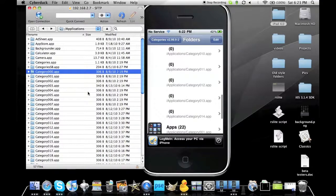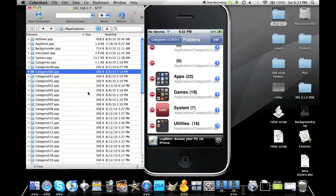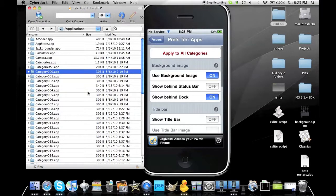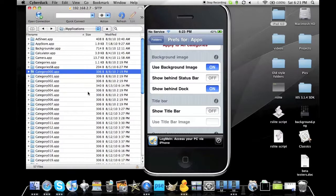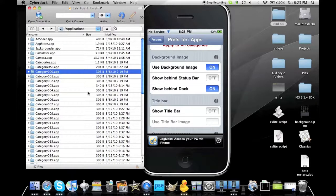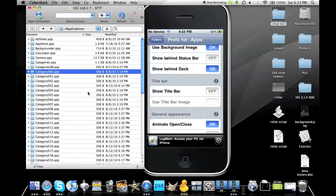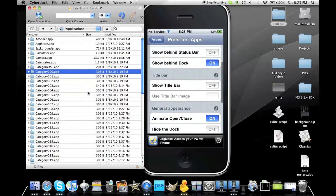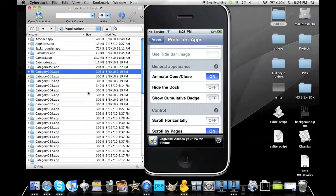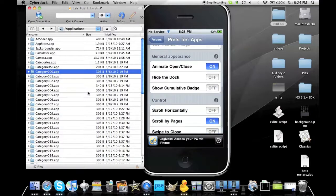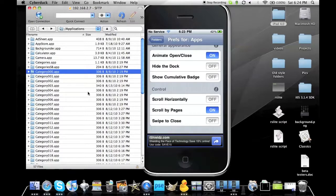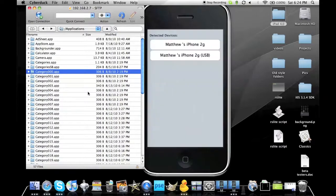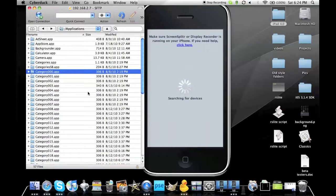Then you just hit Edit, you just hit the little blue mark. What you need to do is use background image. You need to make sure that it's on Show Behind Status Bar. Make sure that Show Behind Dock is on, Show Title Bar is on, Use Title Bar Image is off, Animate Open and Close on, Hide the Dock off or on, that's your option, Show Cumulative Badge your option again, Scroll Horizontally is off, Scroll by Pages I would be on, that's your choice again, Swipe to Close is off. And if you want, you can apply that to all categories at the top. And then just respring your iPad.